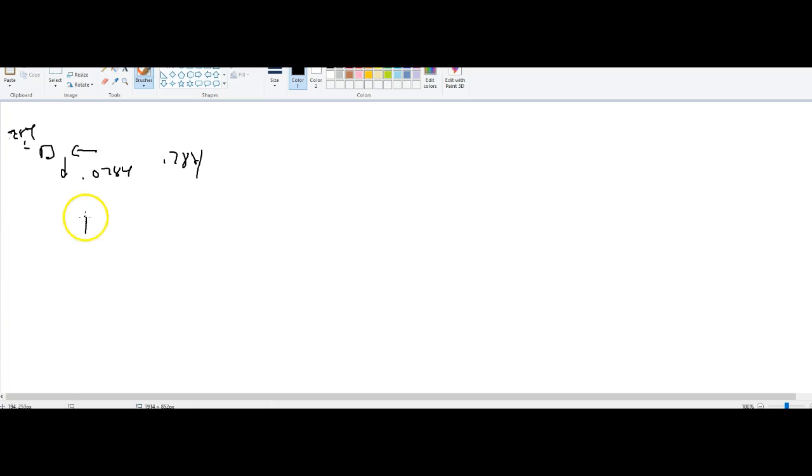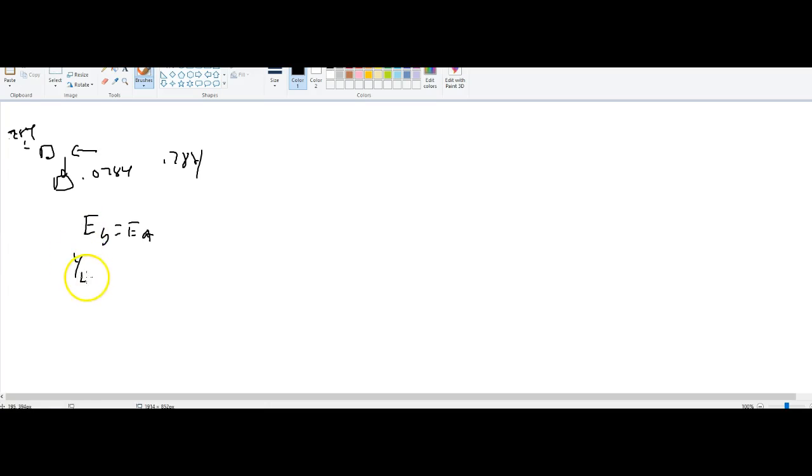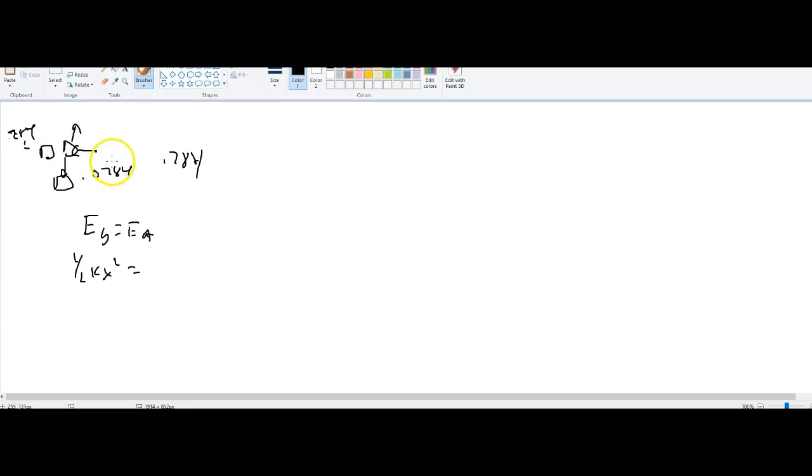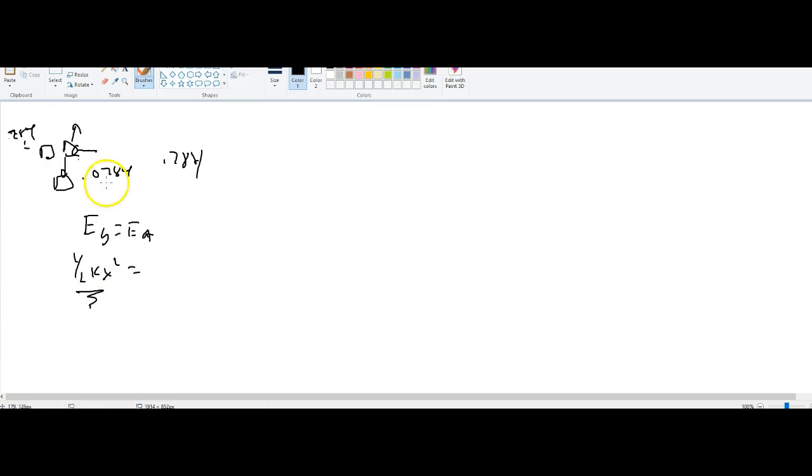I'm just going to do energy before equals energy after. The only place I know how much energy is when I push it all the way down - that's one half kx squared. That's gonna equal what kind of energy it has going through the middle. It's got nothing but kinetic energy. So when the spring's all the way down it's all potential in the spring. When it goes to the middle point it's all going to be kinetic.